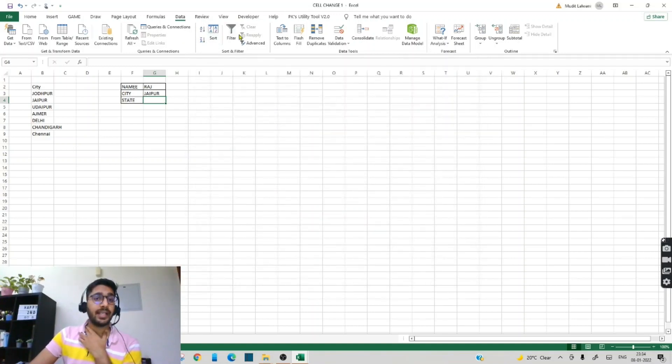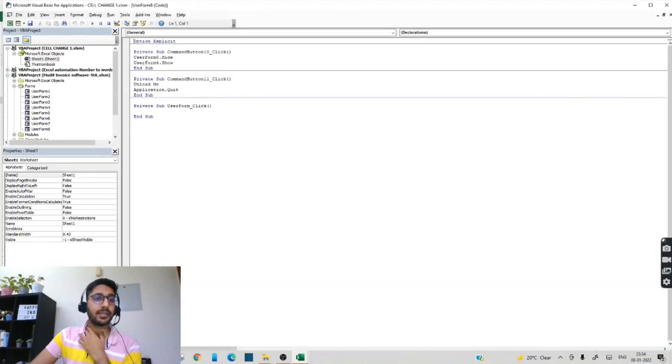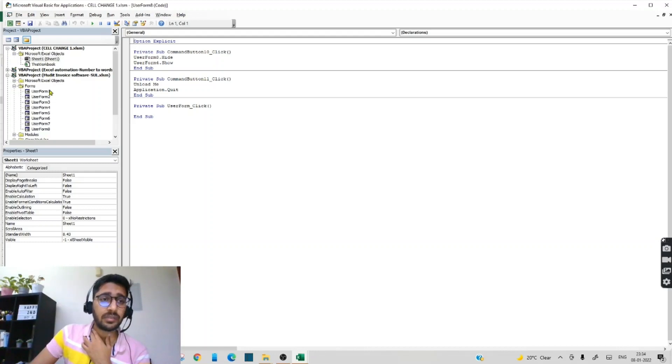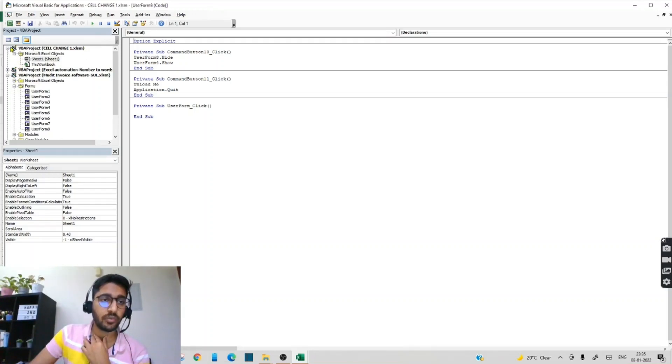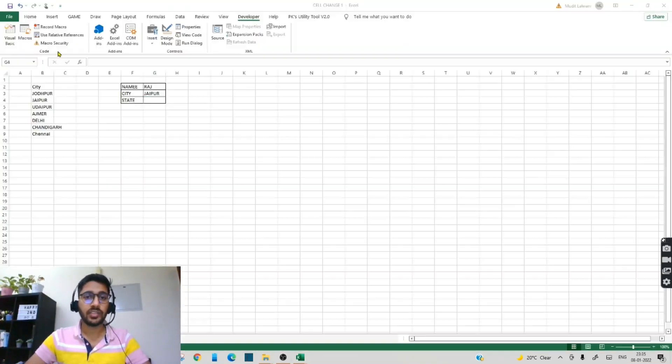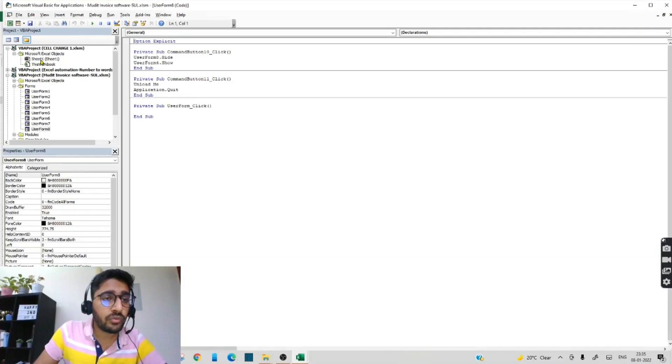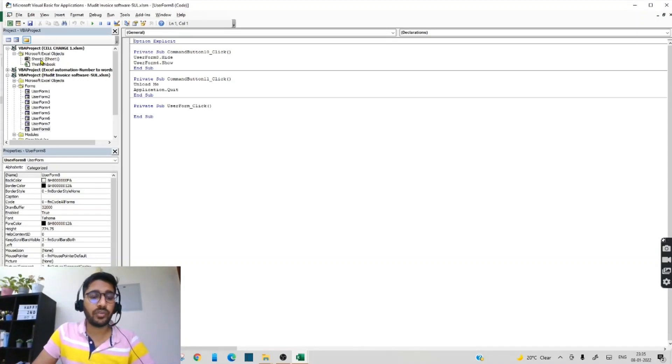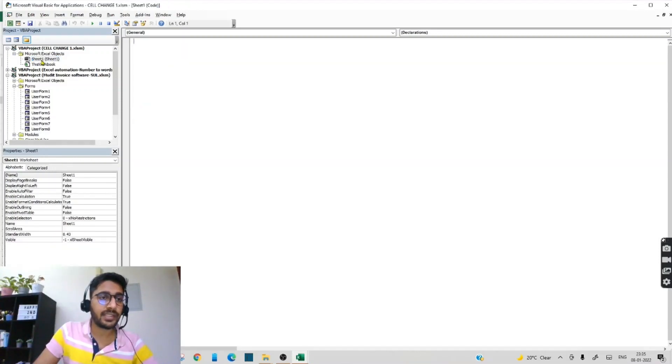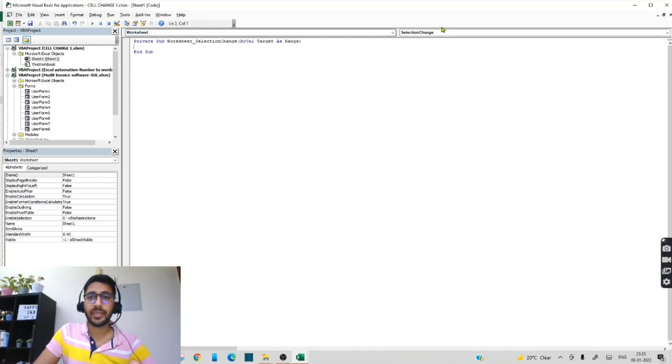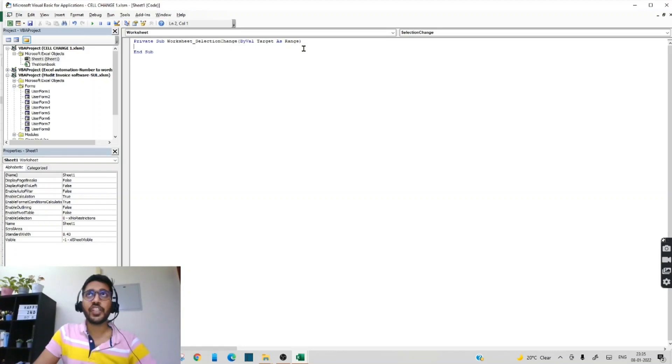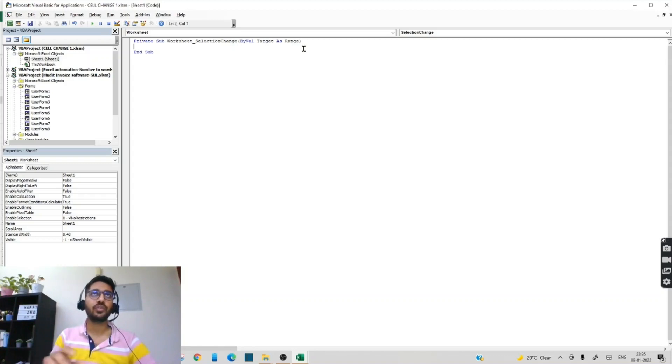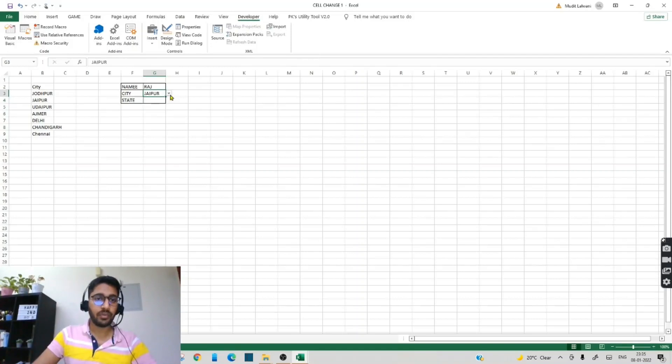The next step is we have to go to the developer tab. Click on this Visual Basic. Now you can see many things here, but in your desktop you won't be able to see because you will be seeing only one project with your Excel file name. So our Excel file name is CellChange1, so you have to go to only CellChange1. Now you have to go to the sheet in which you want to implement that code. So our sheet name is Sheet1, so I am just double pressing this sheet. Now instead of General, you have to select Worksheet here. And by default a selection change will come. Now what this means is that whenever you will be changing anything in your Excel sheet, then that code will run. You don't have to additionally do anything.